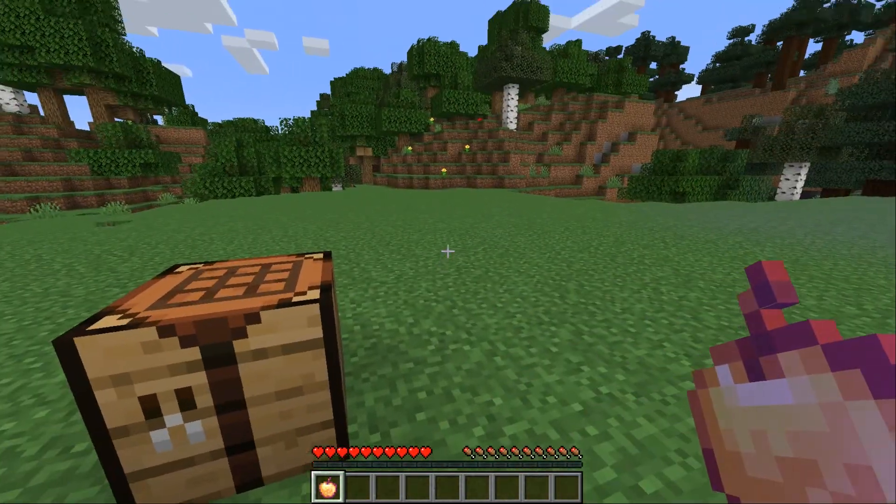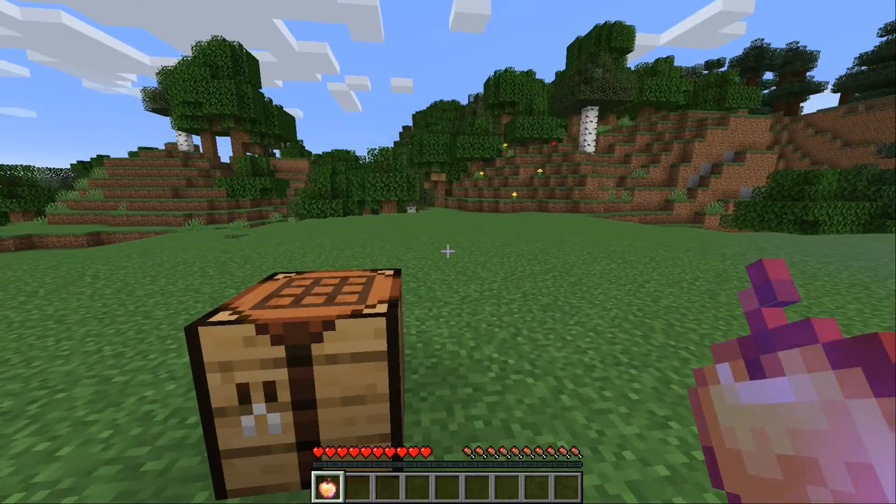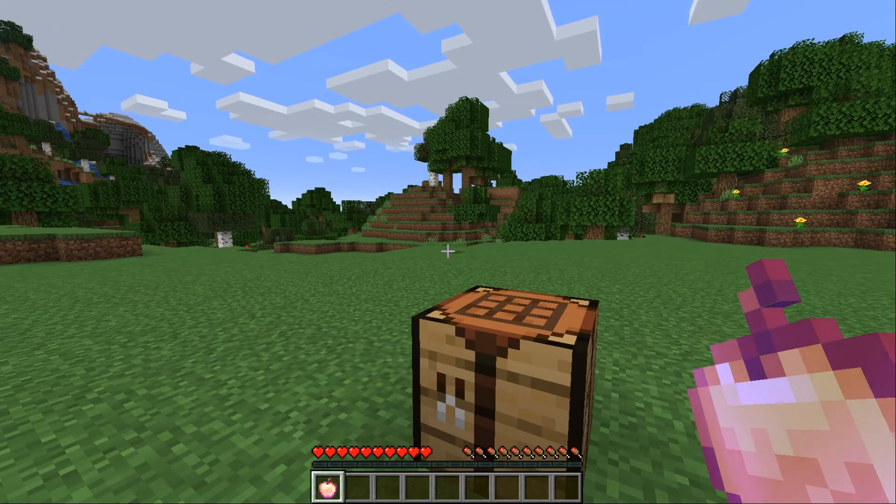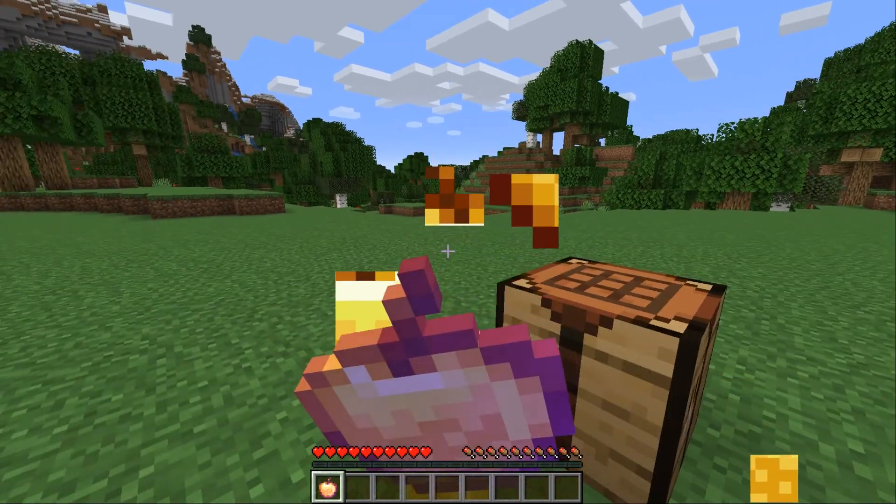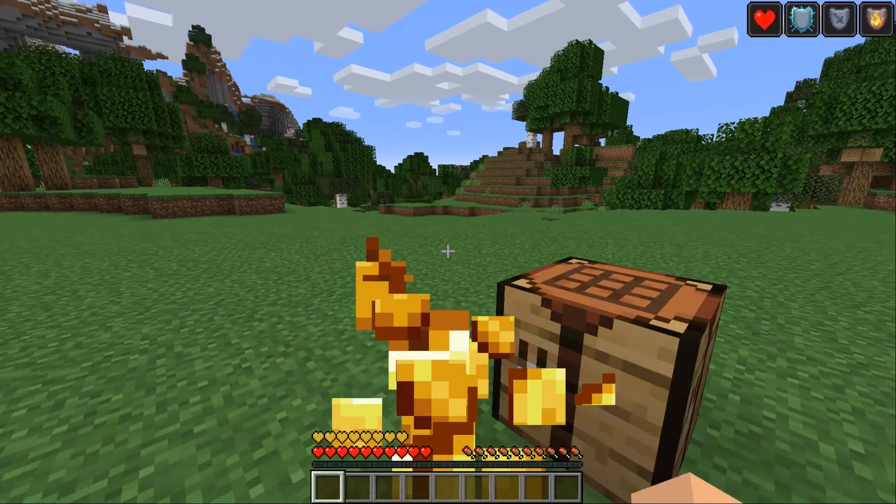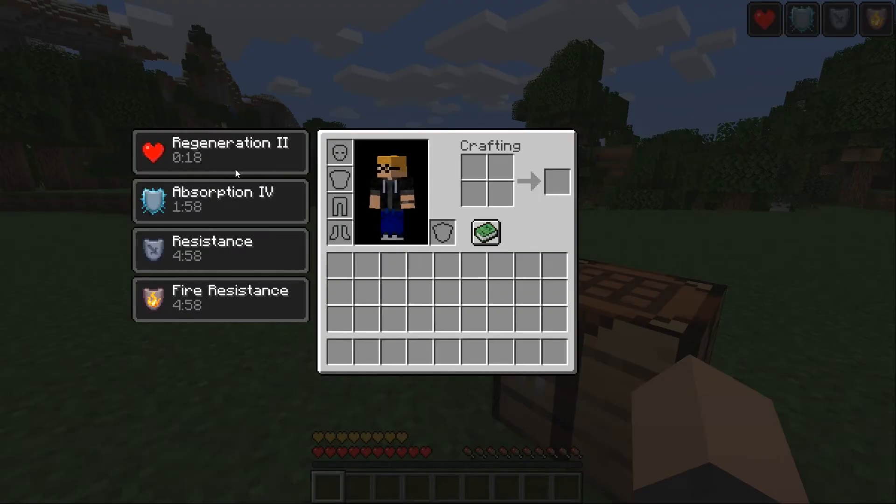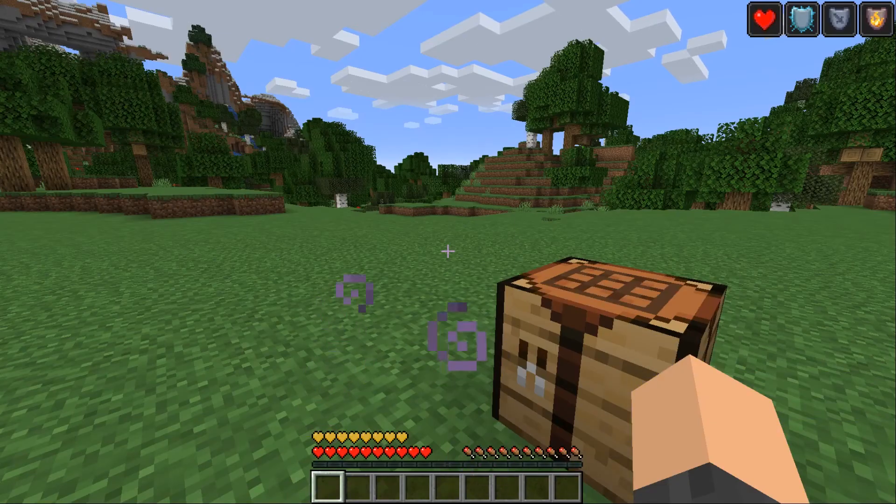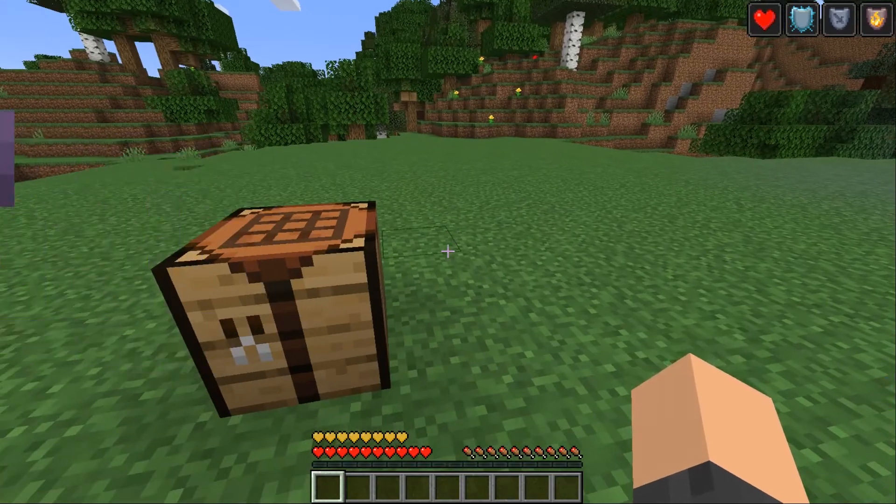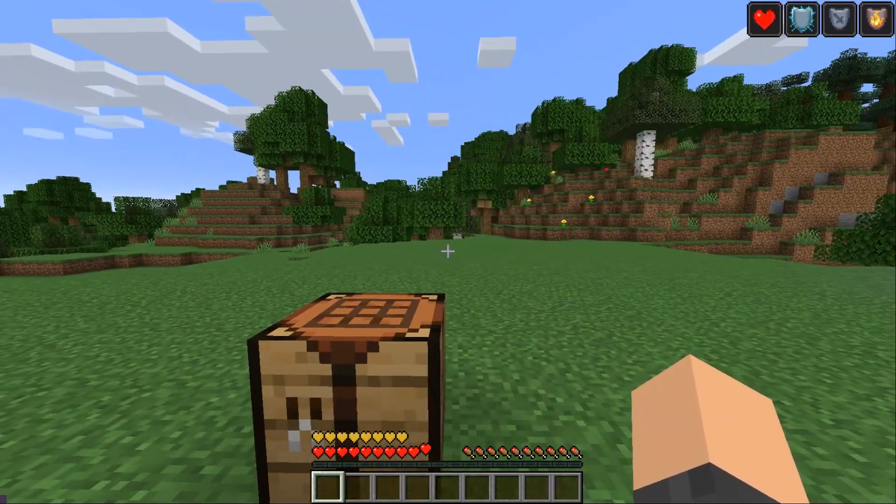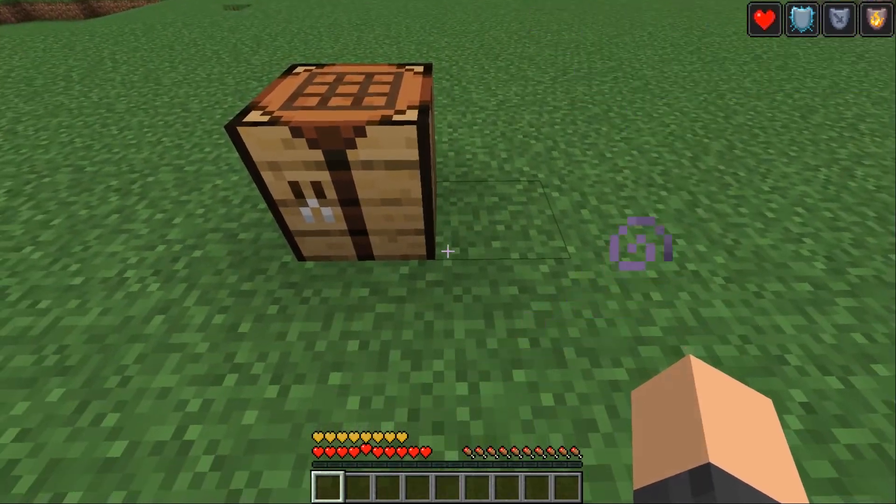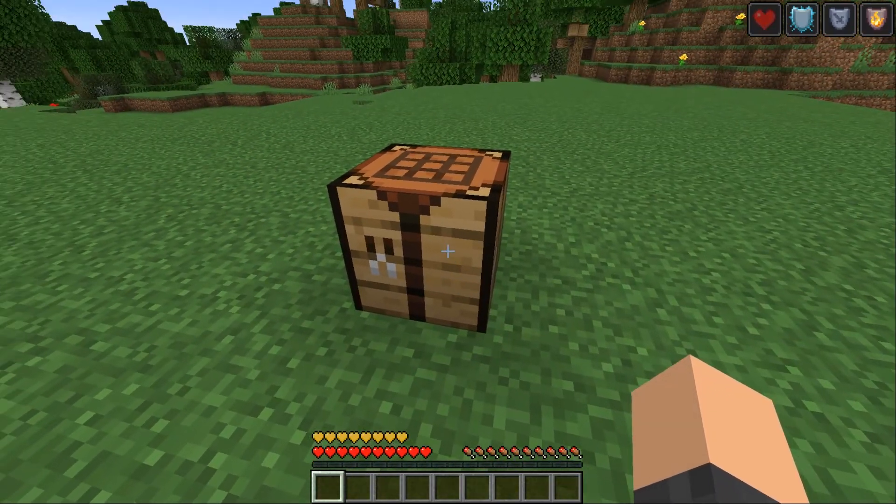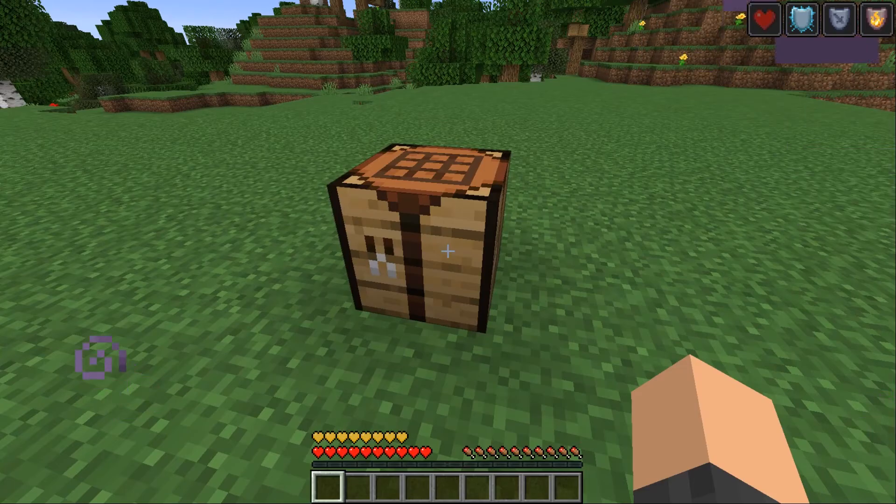And so this is an enchanted golden apple as you can tell by the enchantment effect and if I eat it it gives me all the effects that a god apple or notch apple whatever you want to call it it gives all of those effects as opposed to the regular golden apple.